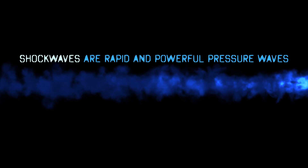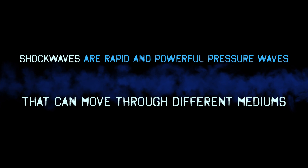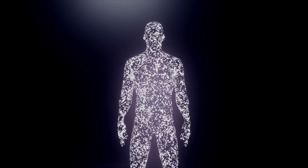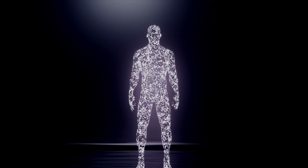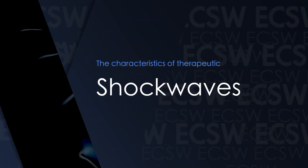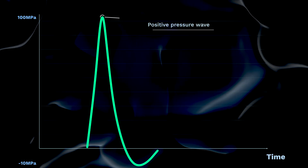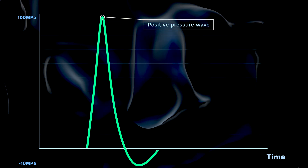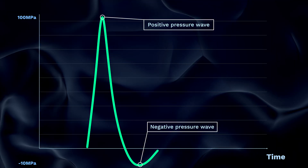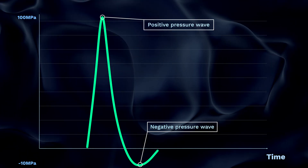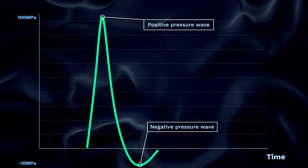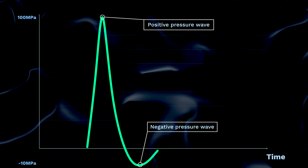Shockwaves are rapid and powerful pressure waves that can move through different mediums like solids, liquids and gases. They have a measurable effect on the tissues they pass through in that they can cause a variety of biological responses. When it comes to extracorporeal shockwave therapy in particular, these kinds of shockwaves have a number of characteristics. They are dynamic and exhibit what are known as swift positive pressure impulses, followed by a slight negative pressure phase. The positive and negative phases of shockwaves have certain effects at the crossover points between the different tissues of your body, depending on their different densities.